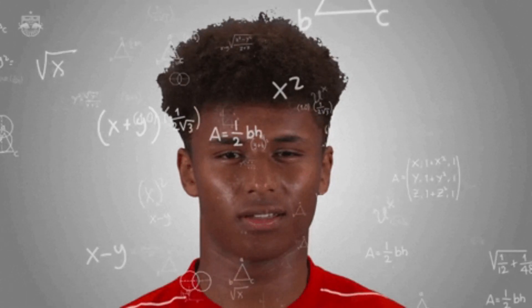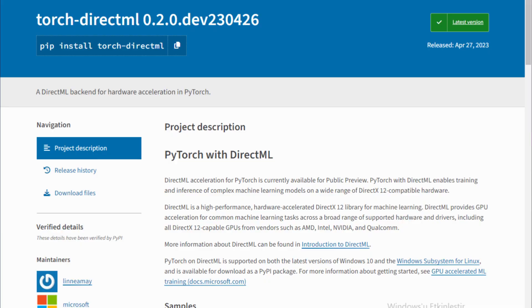So what's the solution to this? Torch doesn't support AMD GPUs directly. That's why we are going to use the Torch Direct ML library.